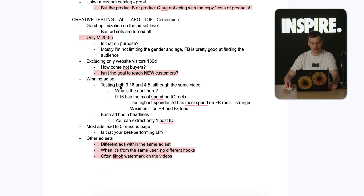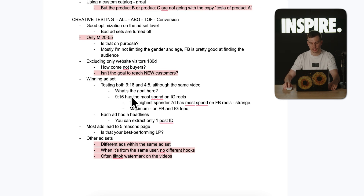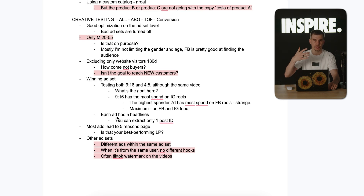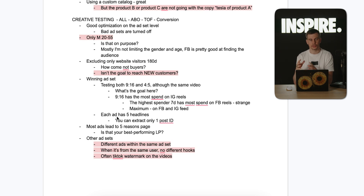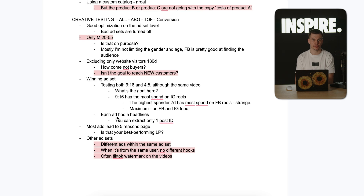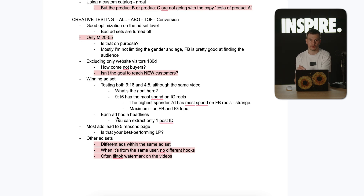The winning ad set is testing the same video in 9x16 and 4x5 as two different ads, which doesn't make much sense to me. I noticed 9x16 spent more on IG Reels. What I also don't like is that each ad had five different headlines. Creative has over 60% impact on ad performance, so it doesn't make sense to test ad copies — they have a much lower impact compared to creatives. Also, from those five variations you can only take one post ID, and my goal is to find that post ID, so I don't like this approach.